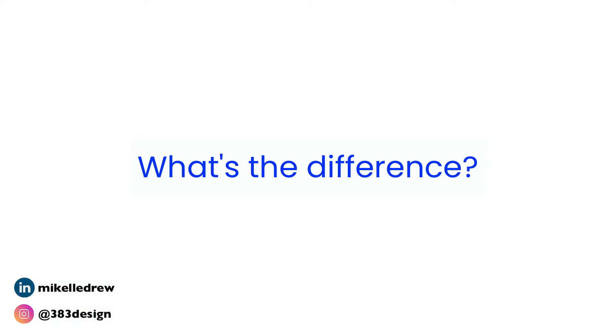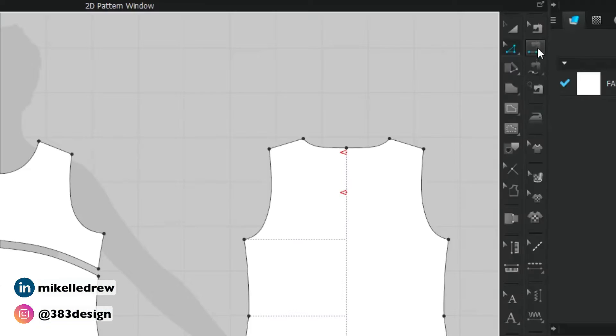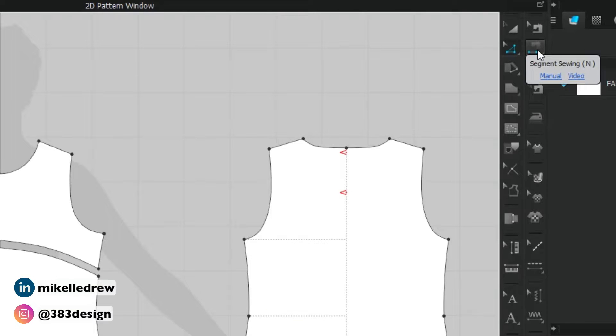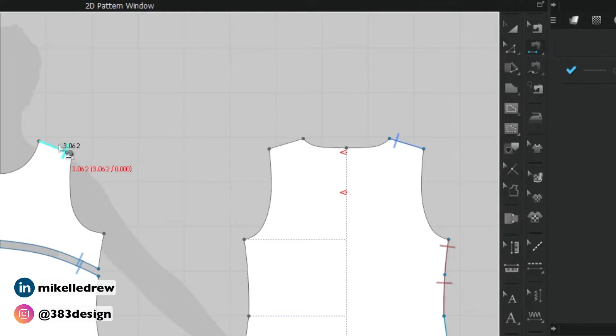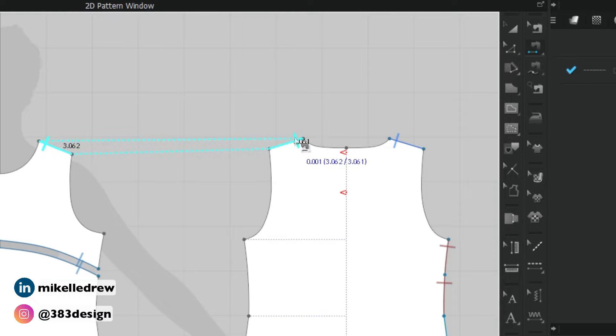Segment sewing allows you to click on one segment at a time to create your sewing. You click on the line you want to sew from, and then click on the line you want to sew to. Segment sewing is great if you're sewing to and from parts of your pattern that don't have multiple points along a line.